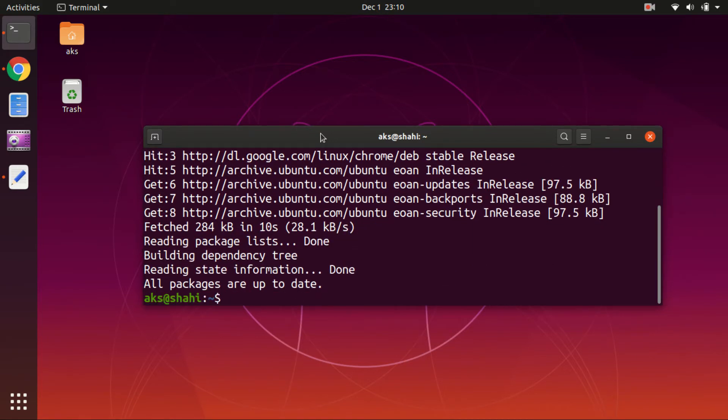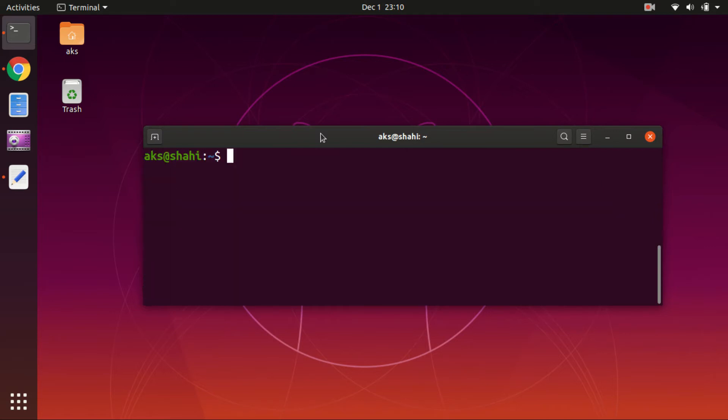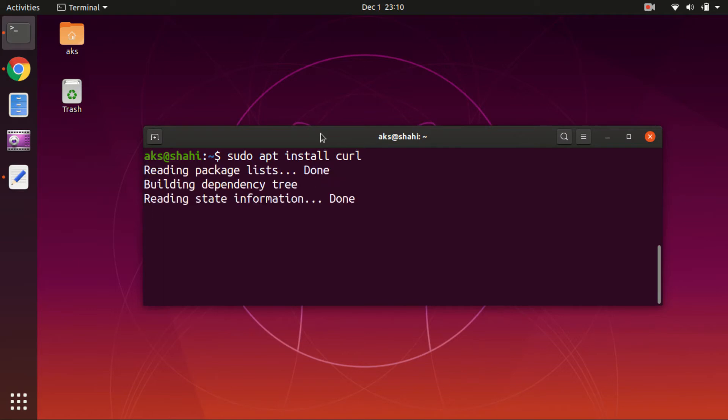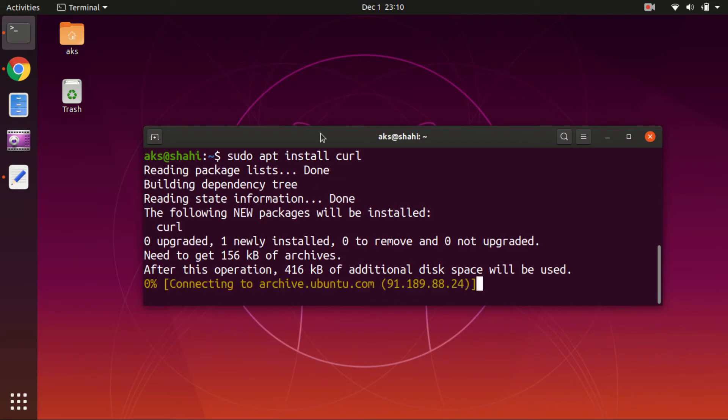Okay, everything is up to date. So here we go, go ahead and clear the screen. To install curl on Ubuntu, simply type sudo apt install curl and hit enter.